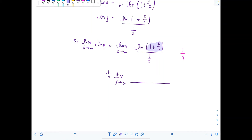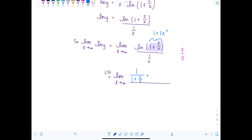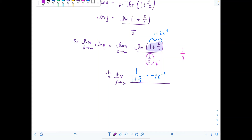The derivative of natural log of something is one over that something, times the derivative of what's inside. What's inside is one plus two times x to the negative first. The derivative of one is zero, and the derivative of two x to the negative first is negative two x to the negative second. Downstairs, the derivative of one over x — that is x to the negative first — is negative x to the negative second.